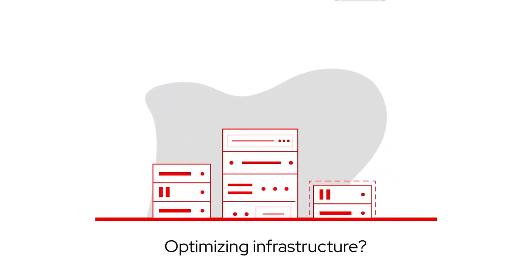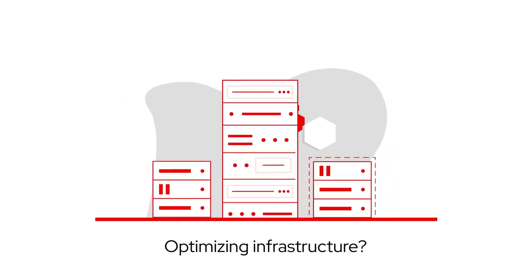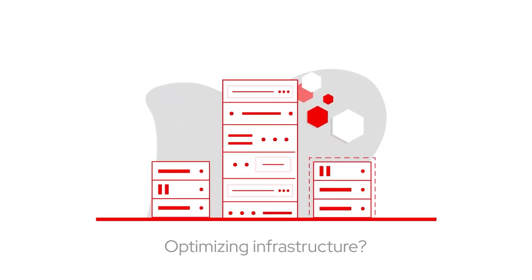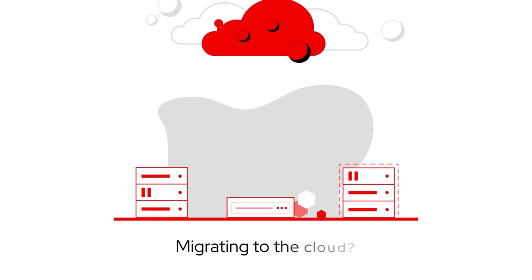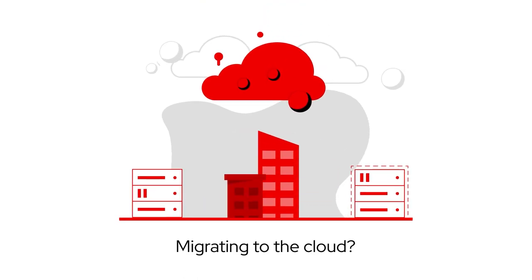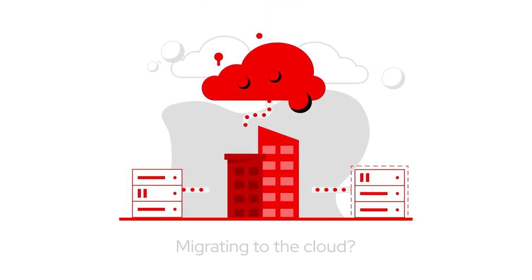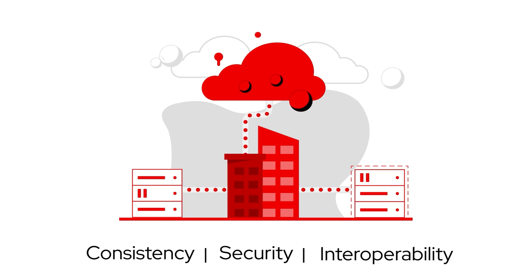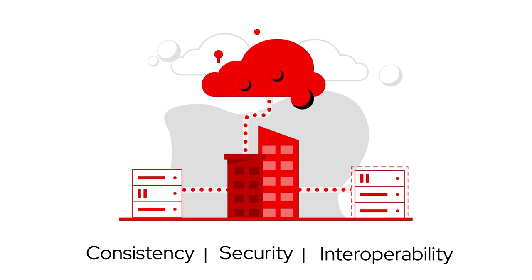Optimizing infrastructure? You need the right servers that deliver proven performance. Migrating to the cloud? You need a platform that delivers consistency, security, and interoperability across diverse environments.